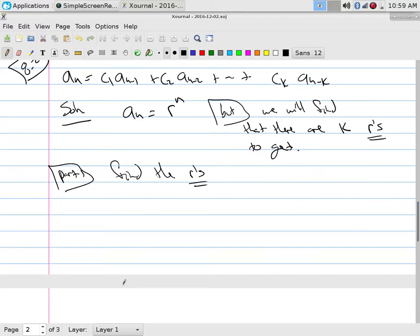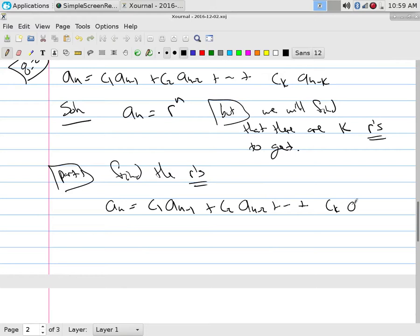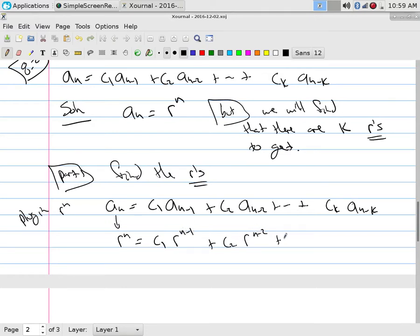To find the r's, we plug in r^n. If you plug r^n into a_n = c1*a_{n-1} + c2*a_{n-2} + ... + ck*a_{n-k}, then a_n becomes r^n, a_{n-1} becomes r^{n-1}, a_{n-2} becomes r^{n-2}, and a_{n-k} becomes r^{n-k}.